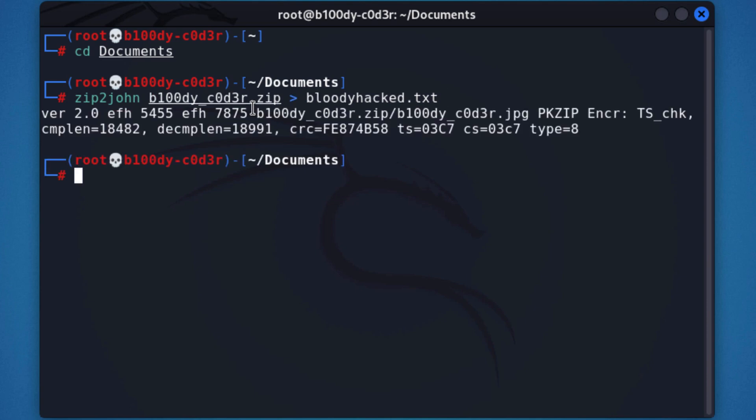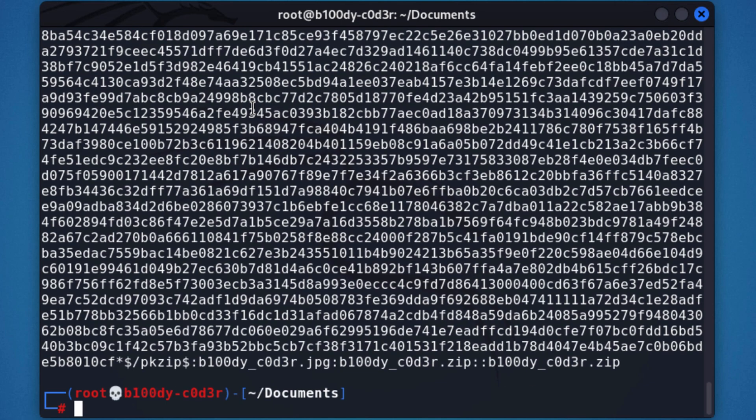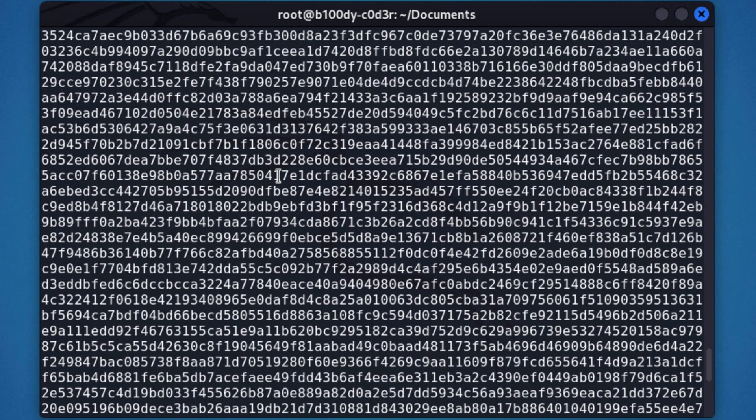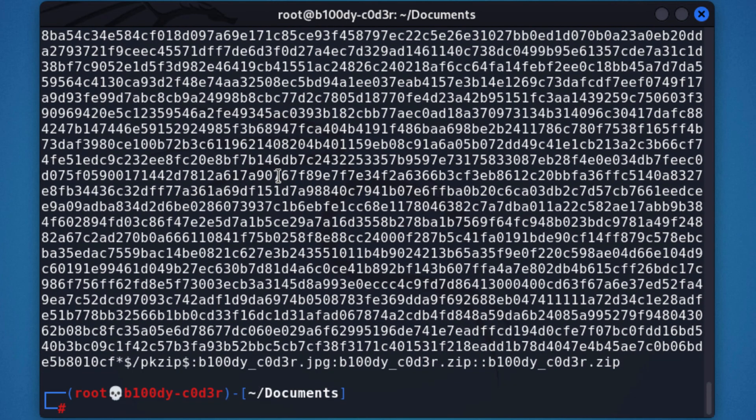And now, we're able to push it out. So if you enter cat Bloody Hack.txt, you see over here, we have the values and information right here.